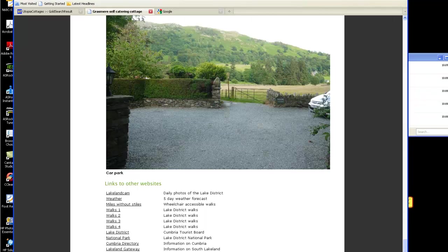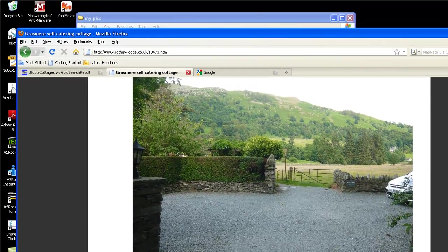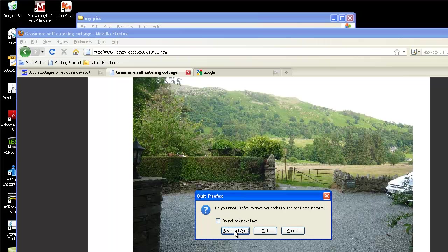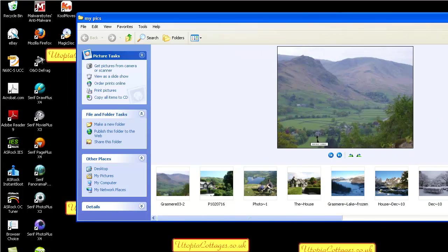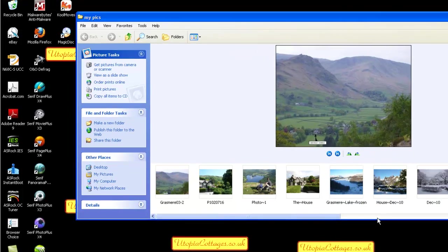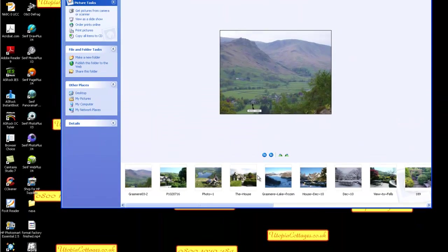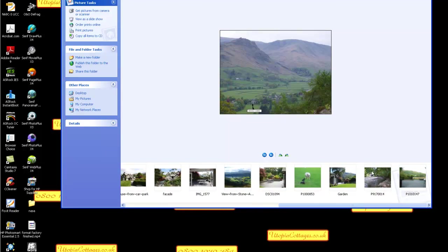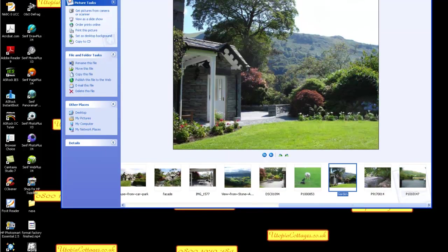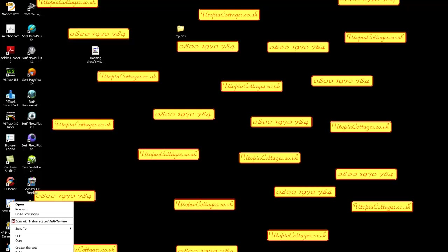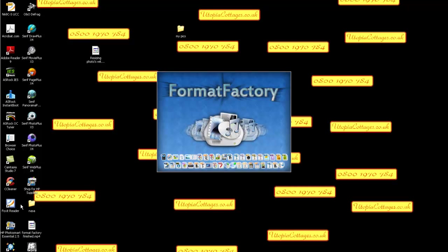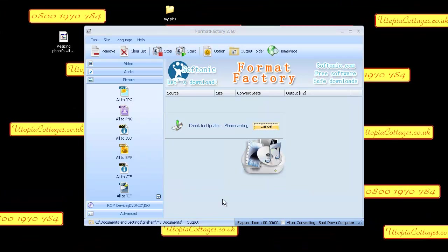Right, let's just get rid of Google. So now we can see we've got all these pictures in here. What we're doing now is go and get Format Factory. When I can find it, where's it hiding? There it is, open.